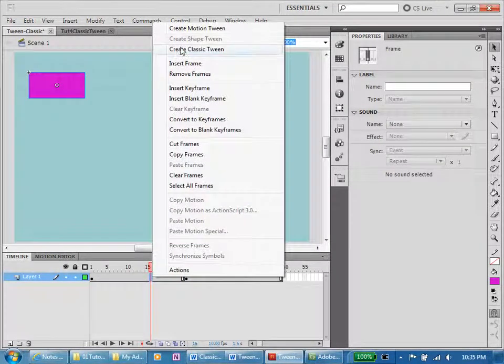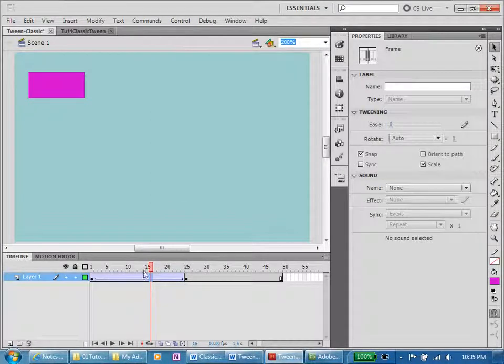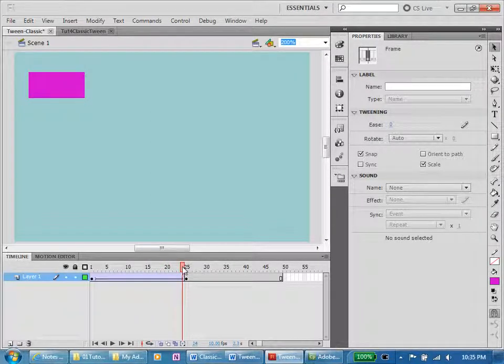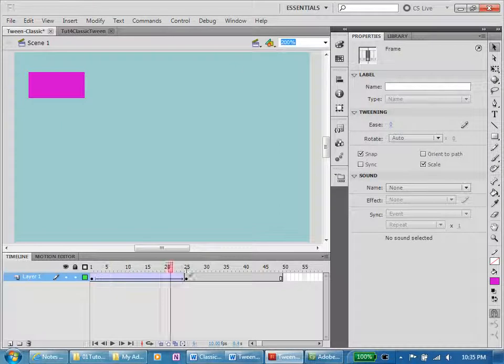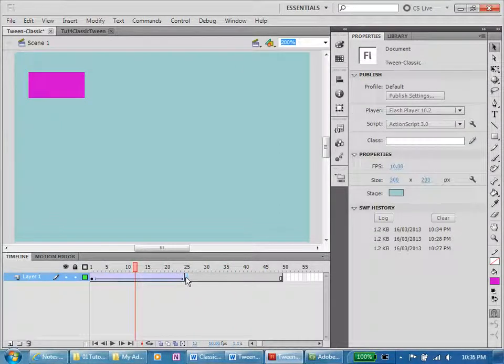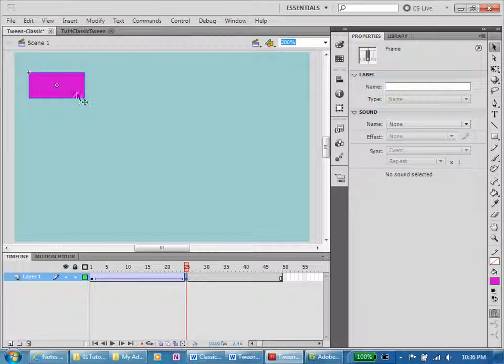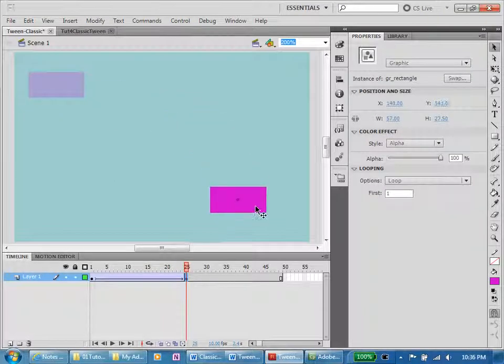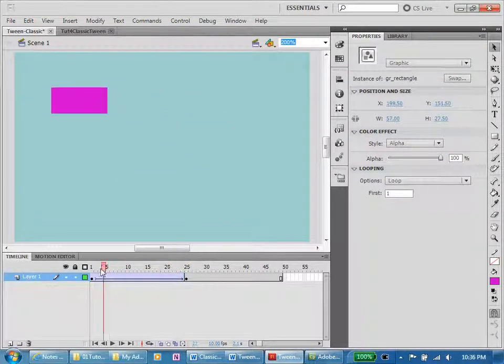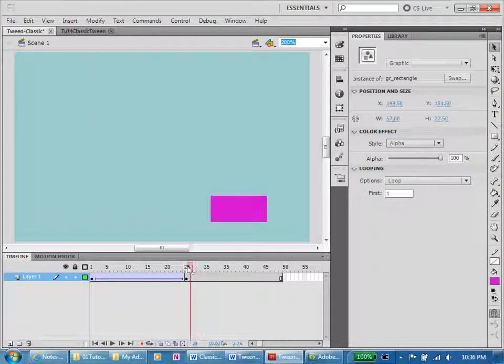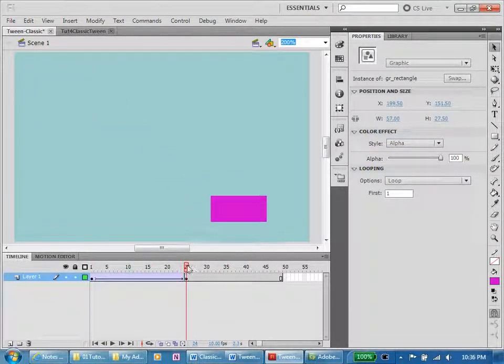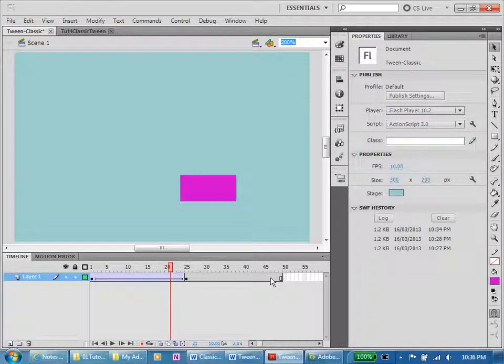I'm going to now put a keyframe, insert keyframe in frame 24, and I'm going to create a classic tween. You can do things with this that you can't do with the motion tween. Now again, nothing happening here. Let's get on frame 24 and shift our box. Now what's happening? We've got movement to frame 24 and then no movement at all.